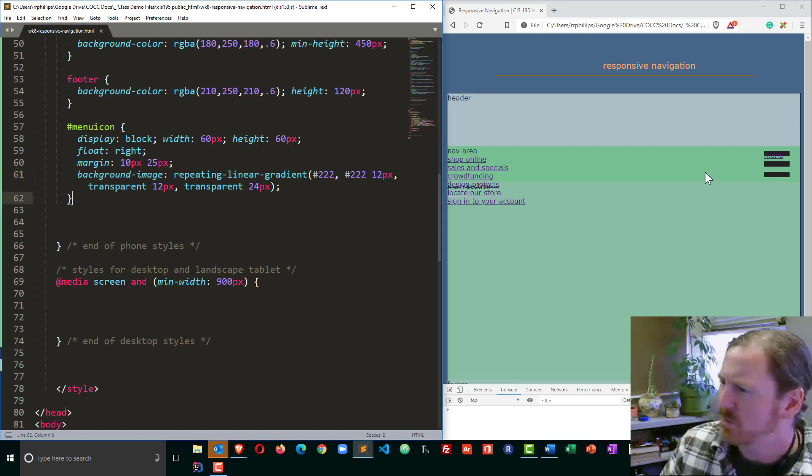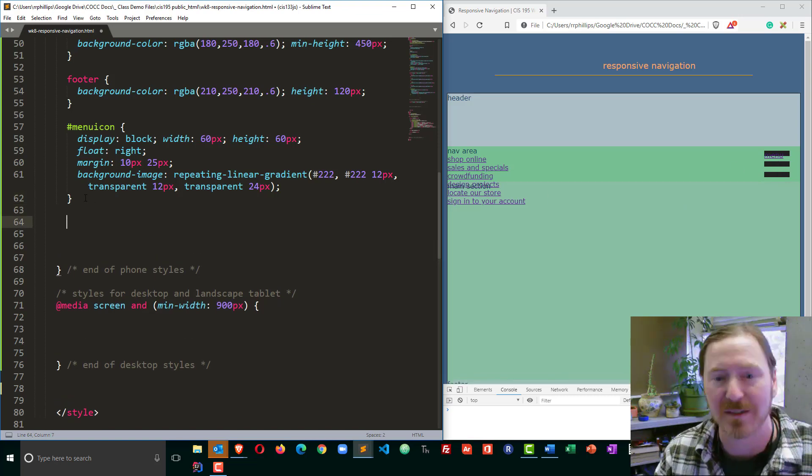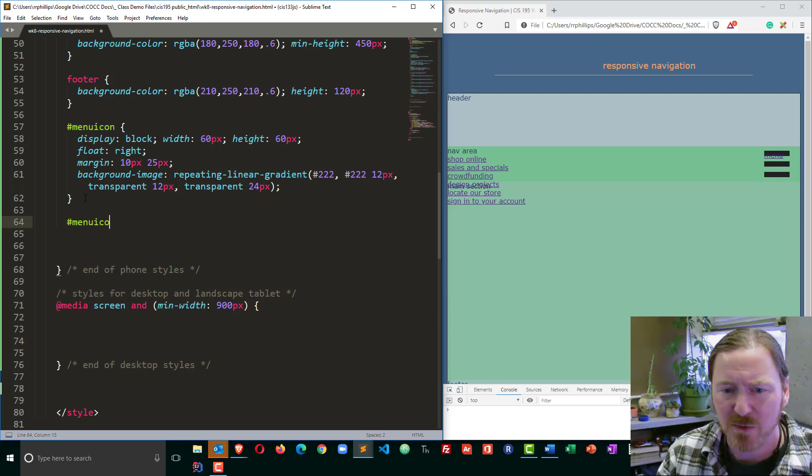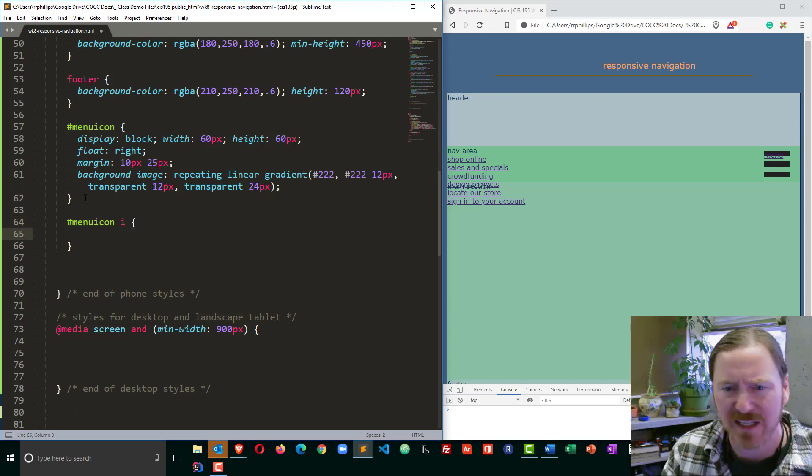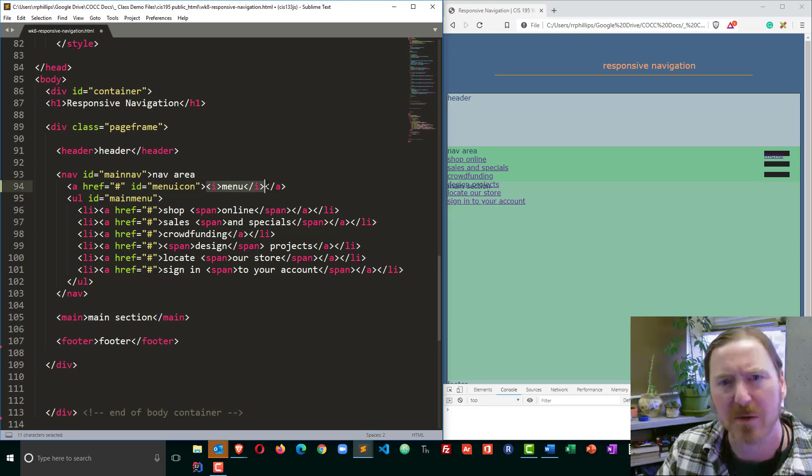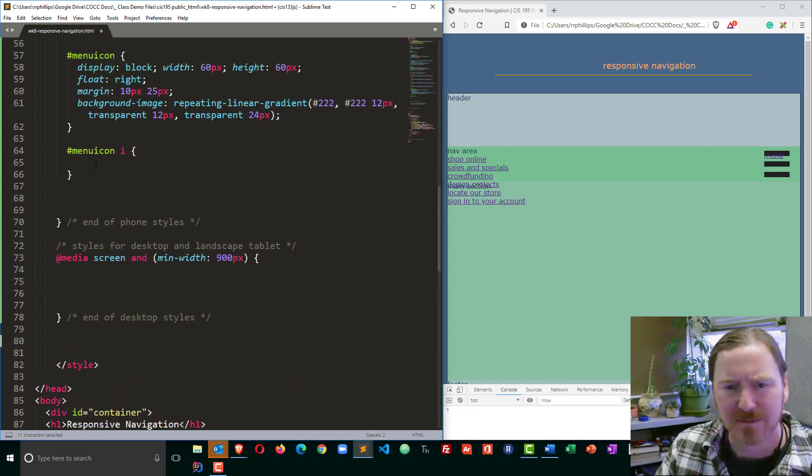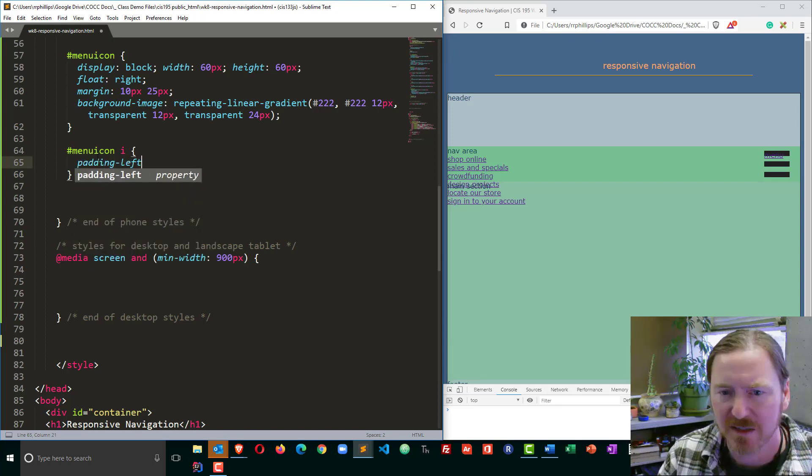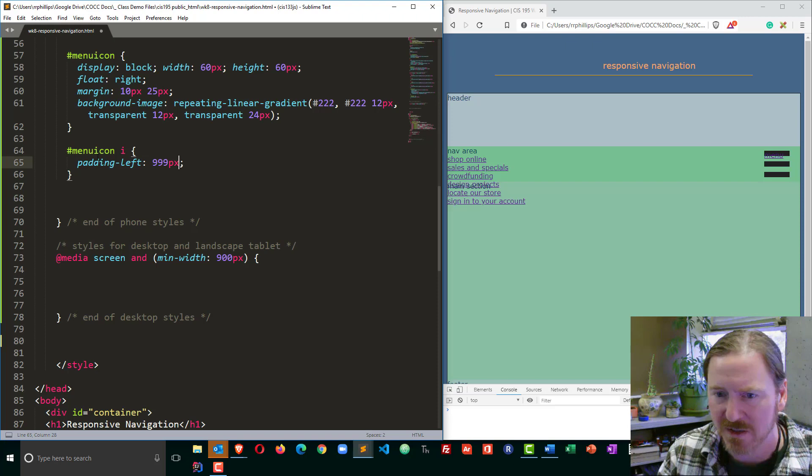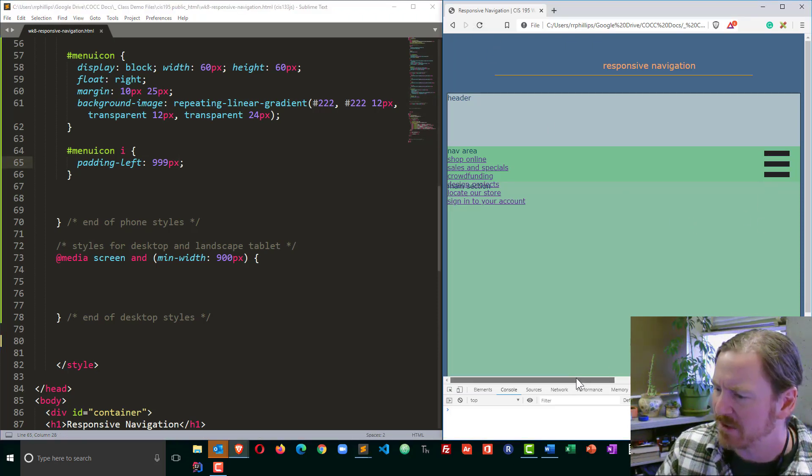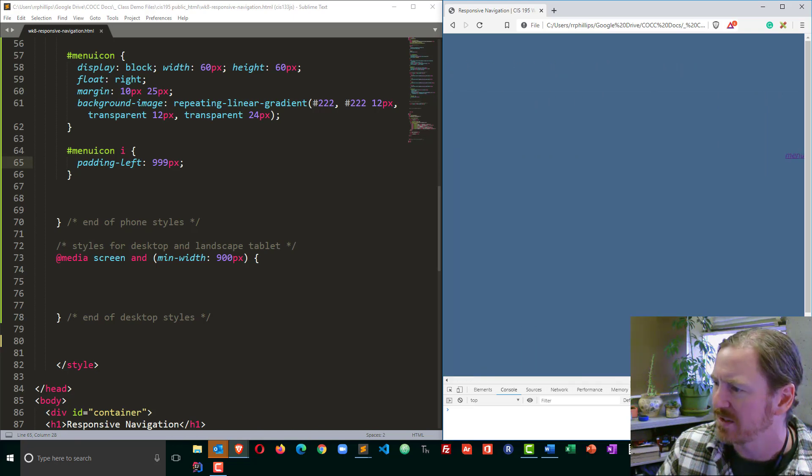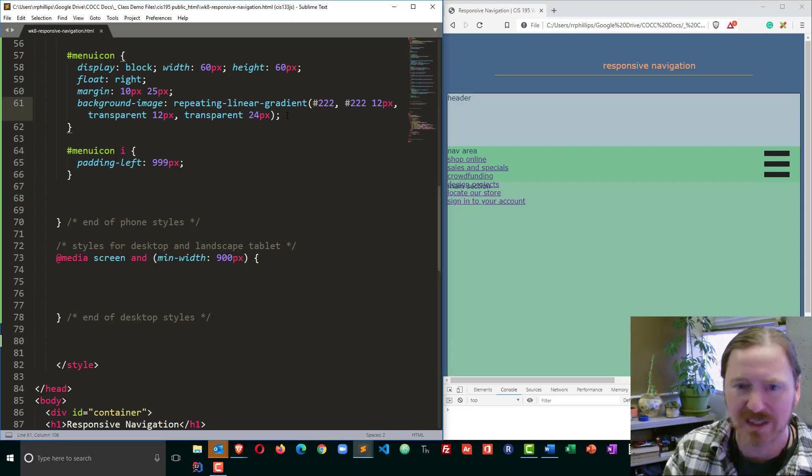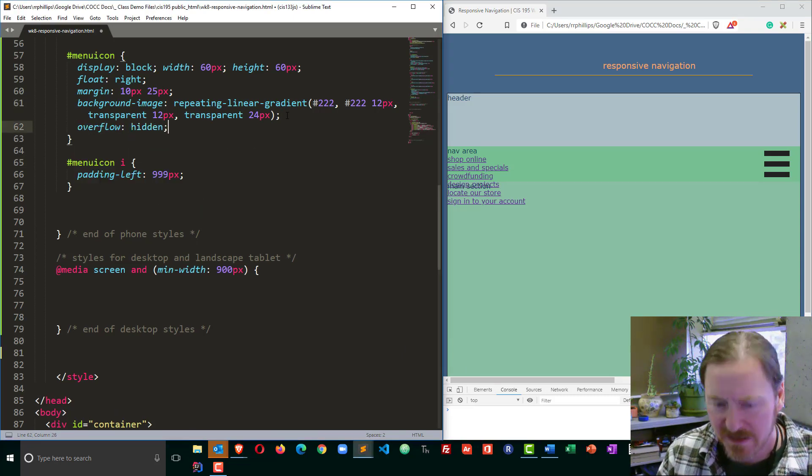Now I can see the word menu over there and I kind of want to hide that, but I don't want to just delete it. My menu icon, because I used italics tags to wrap the word menu there, I'm just going to put a big padding left of 999 pixels. And that pushed it way off to the side, but you notice I got this big horizontal scroll and there's that word menu over there. I certainly don't want that to happen, so I'm going to head back over to my menu icon and put in overflow hidden.